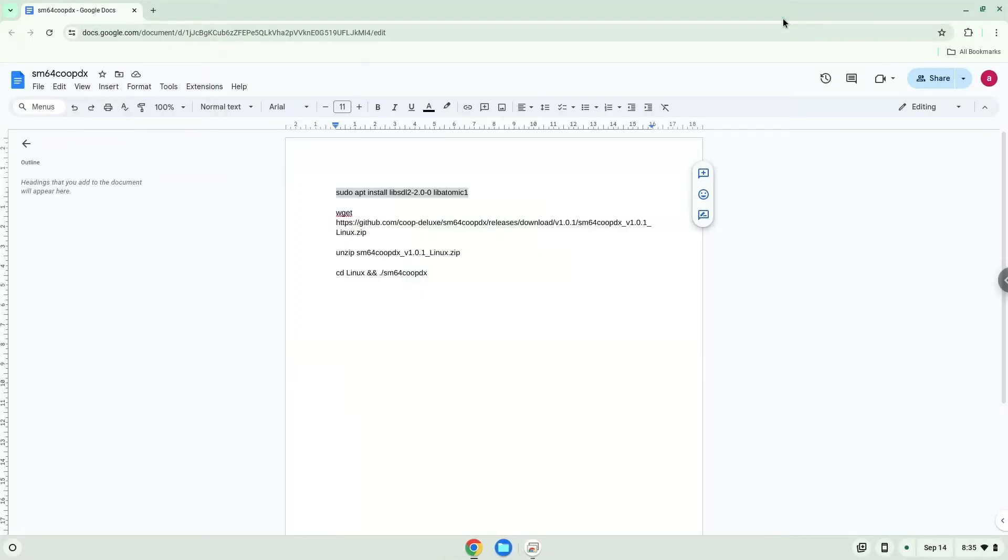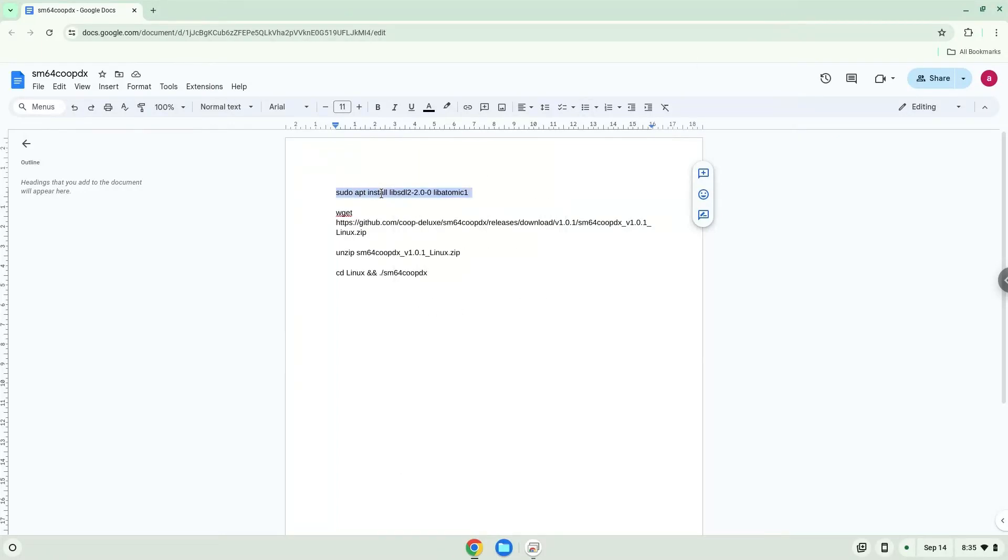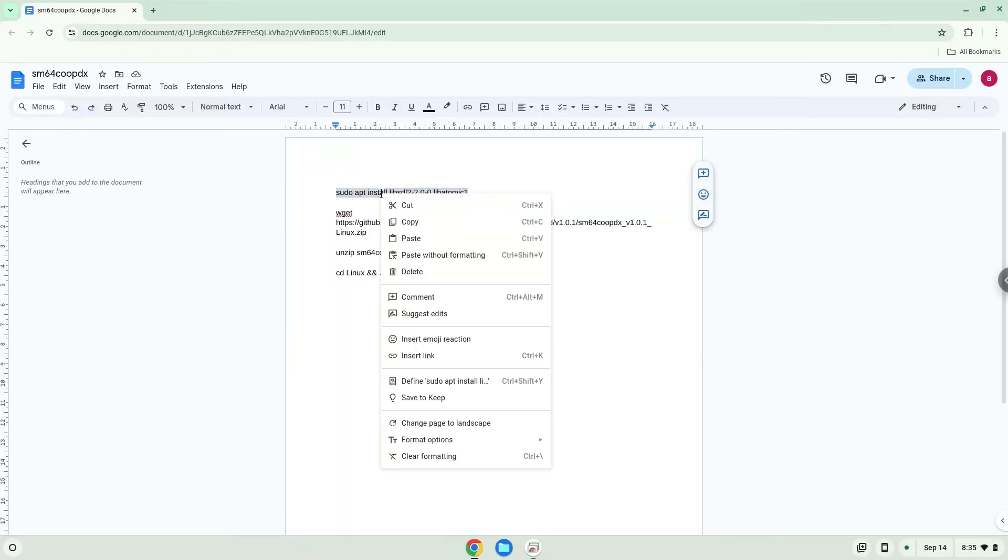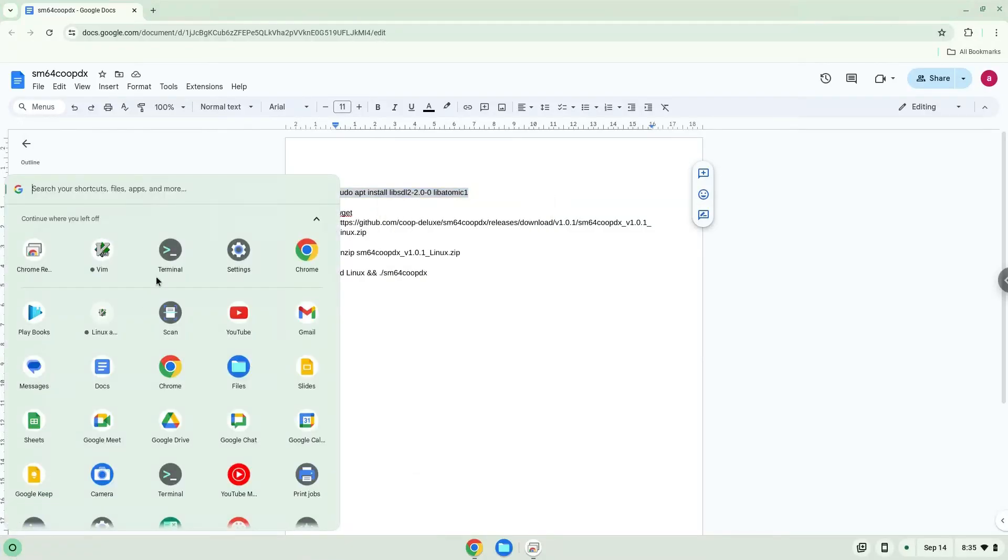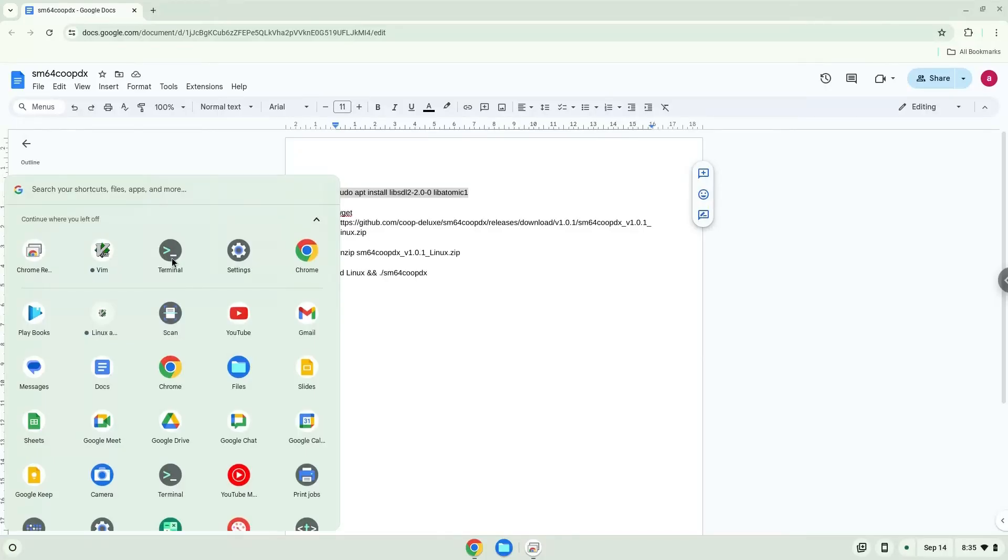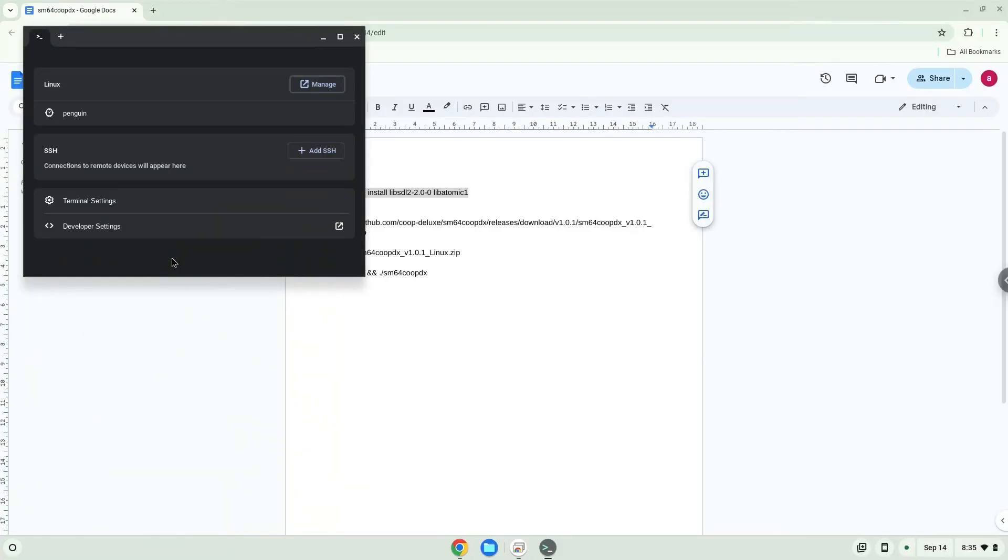Now we will copy the first command and open a terminal session from our app menu. Next, we will paste the command into our terminal, either with a two-finger click on your terminal or click CTRL, SHIFT, and V together. This command will install some packages which the application requires.